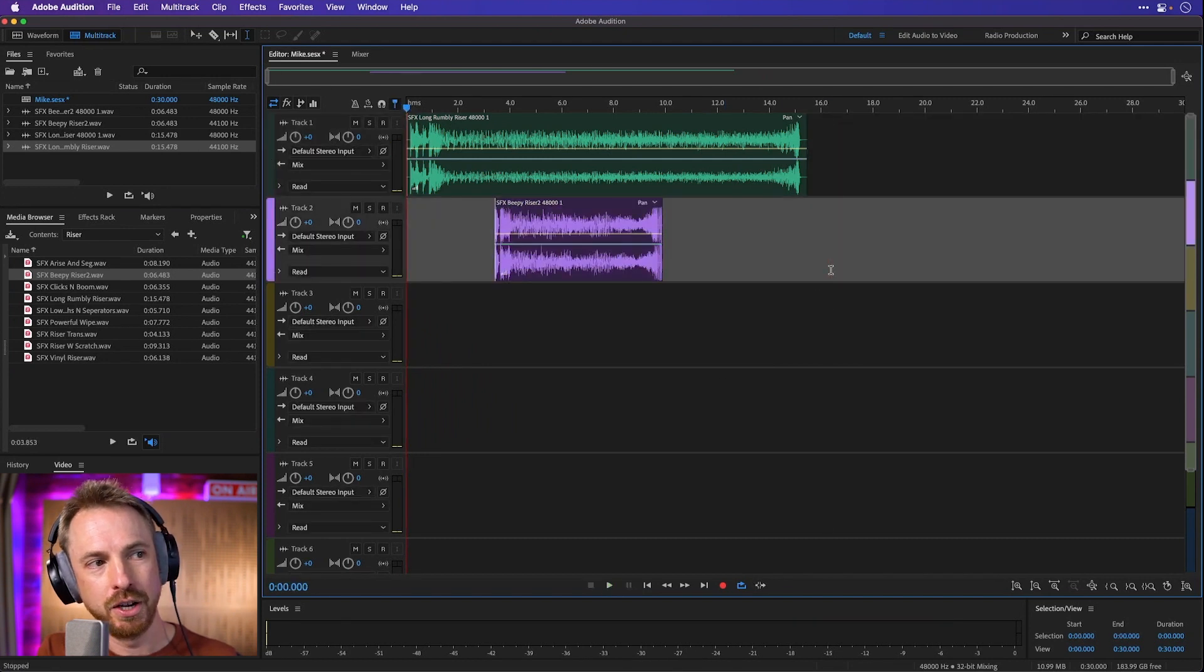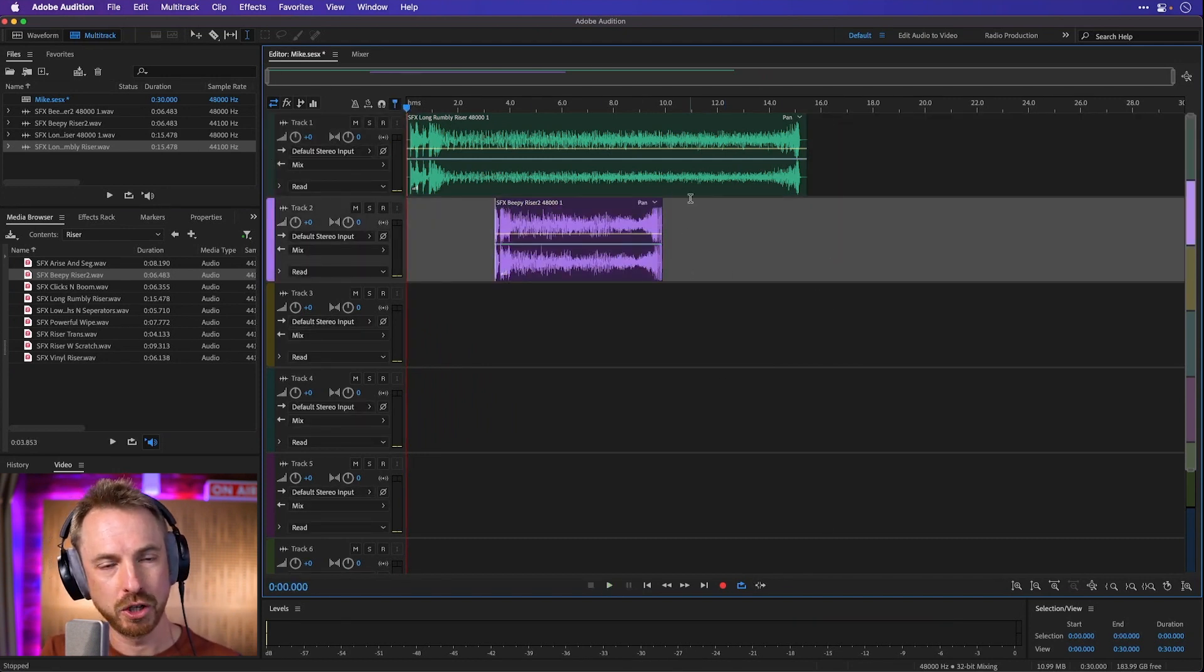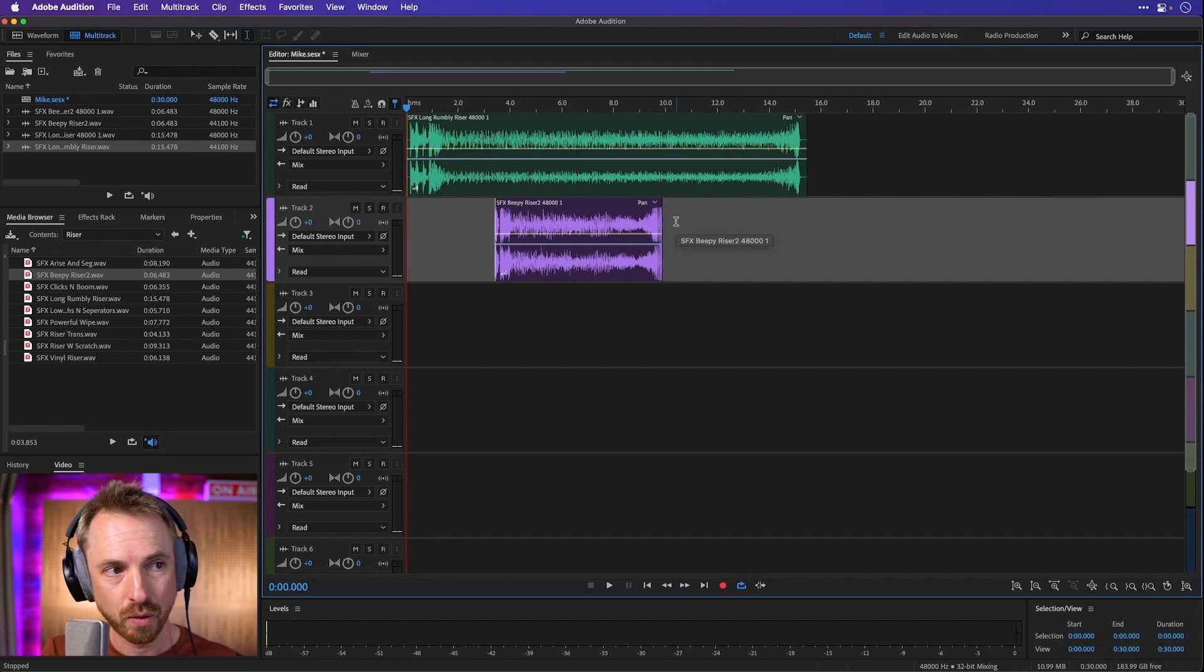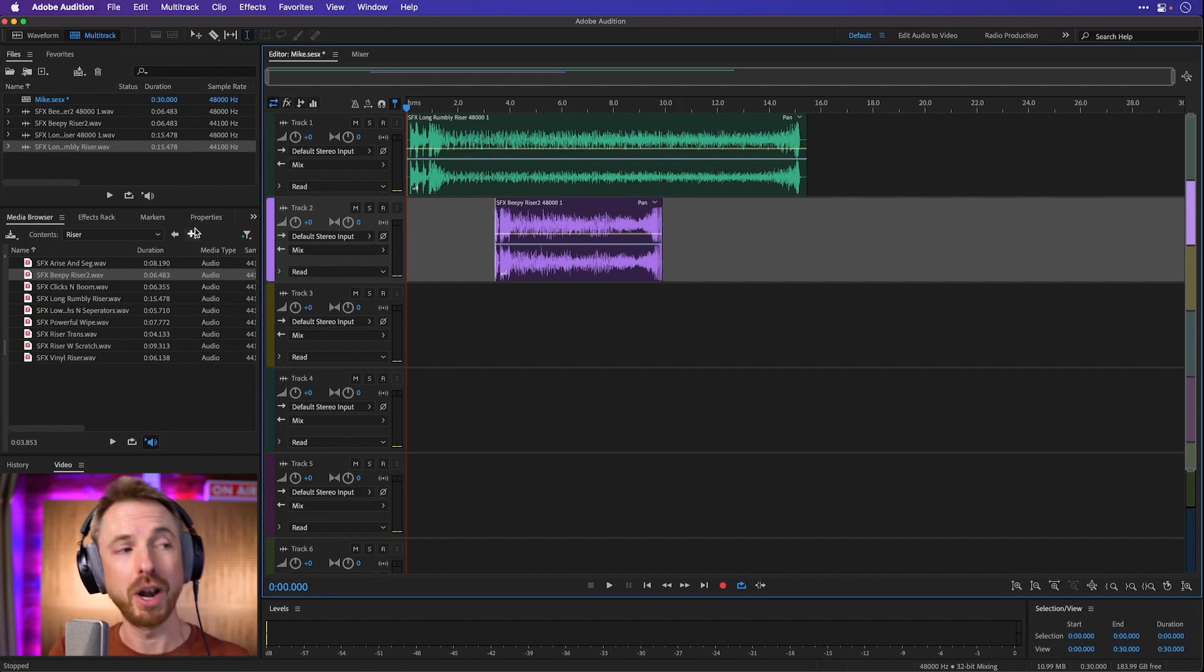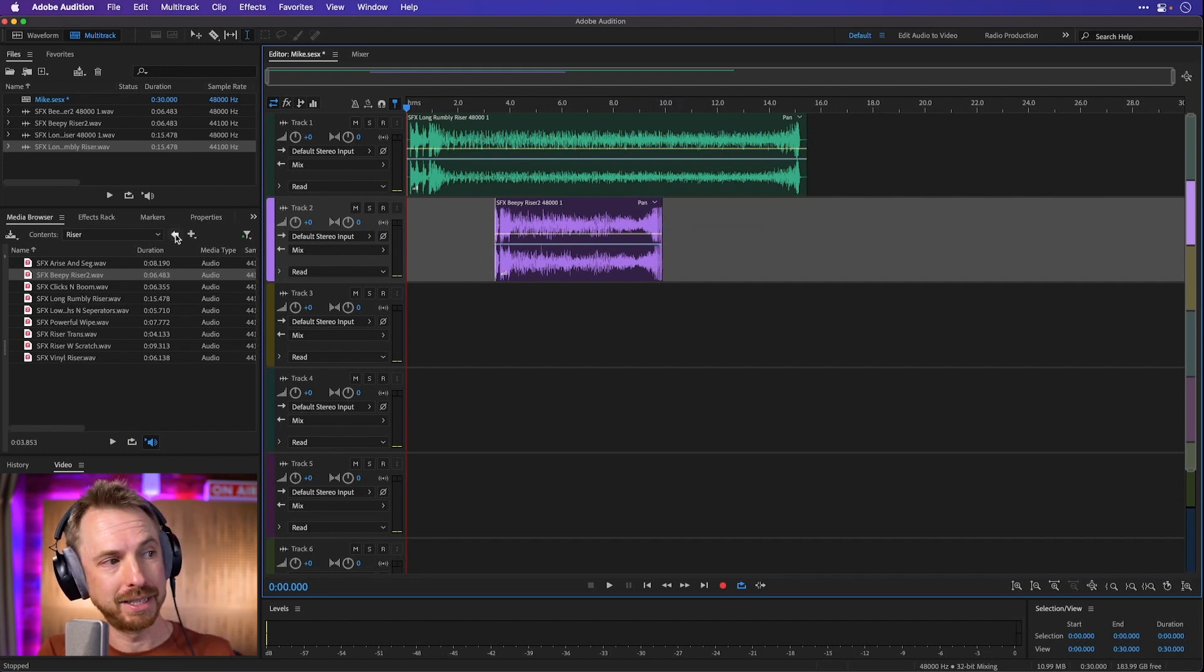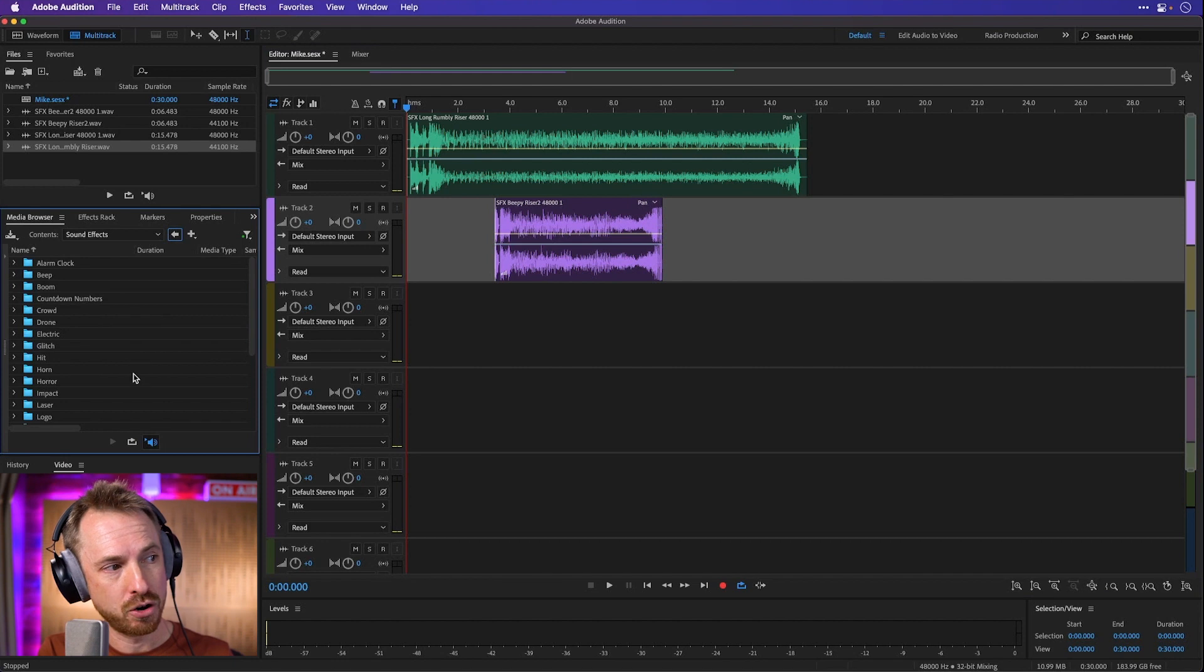And there it's doing an automatic sample rate conversion as well. If I'm working in a different sample rate, it's really good. Now that's how I organize sound effects in their different categories as to what they have in them.